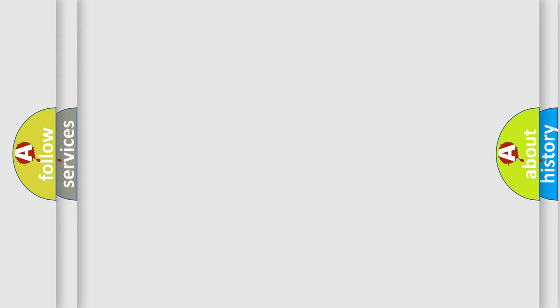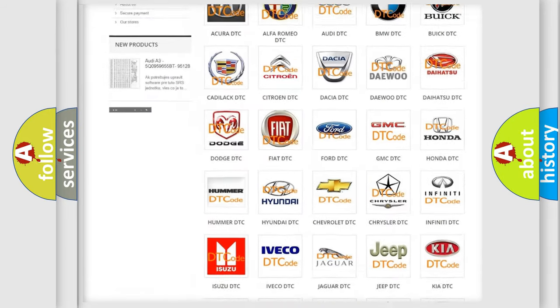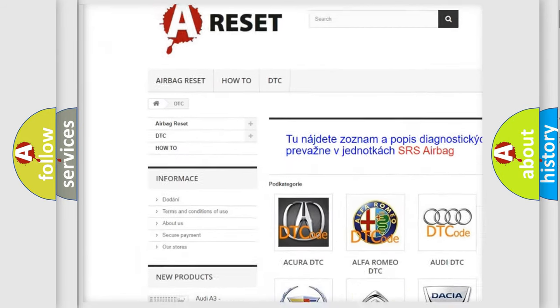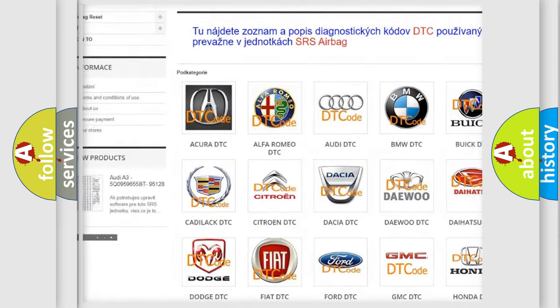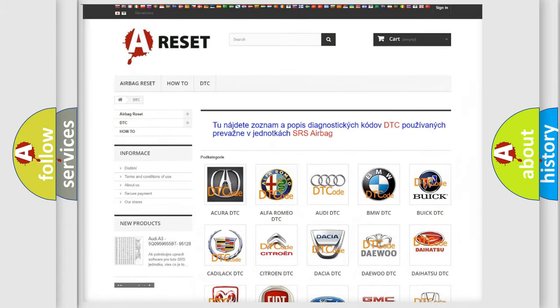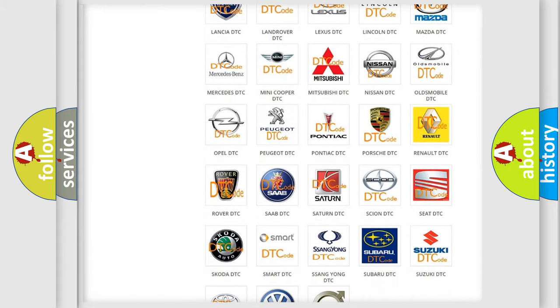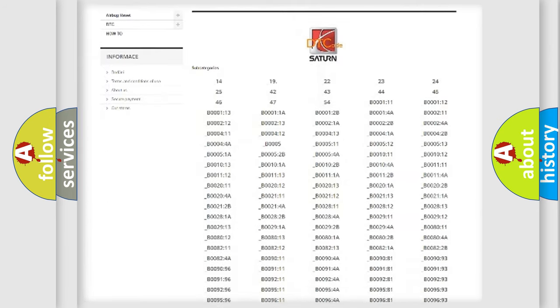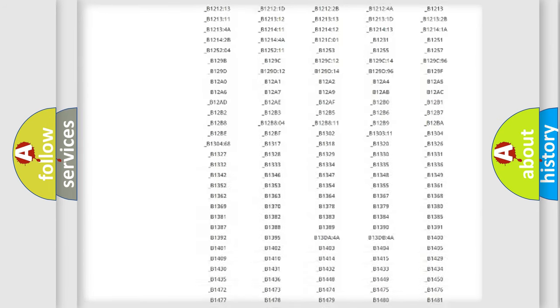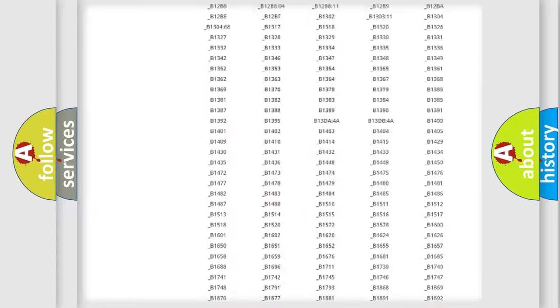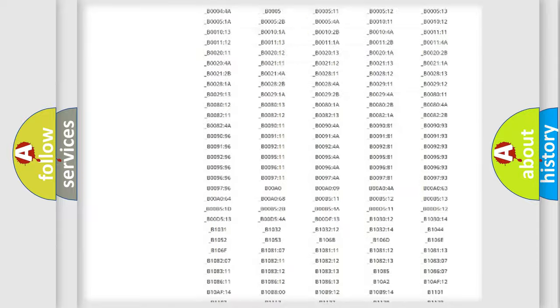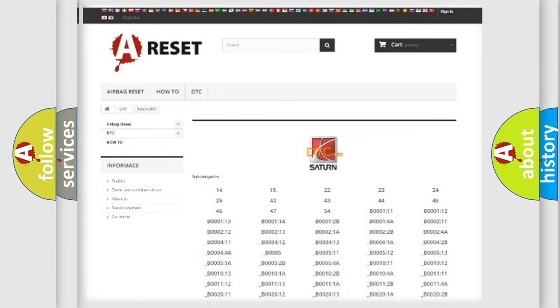Our website airbagreset.sk produces useful videos for you. You do not have to go through the OBD2 protocol anymore to know how to troubleshoot any car breakdown. You will find all the diagnostic codes that can be diagnosed in SAT and vehicles, and many other useful things.